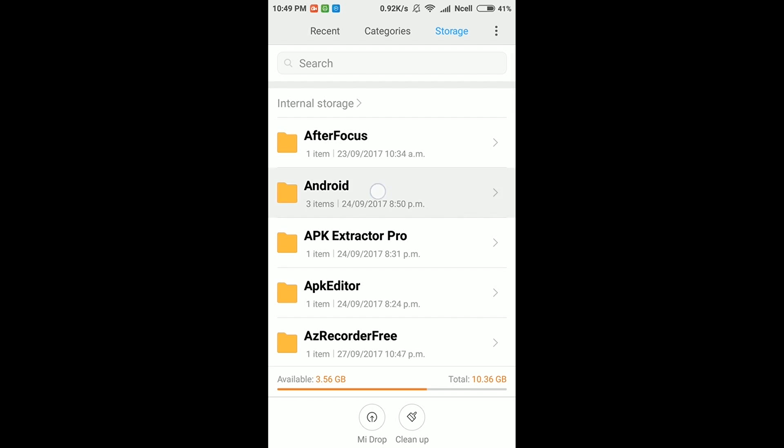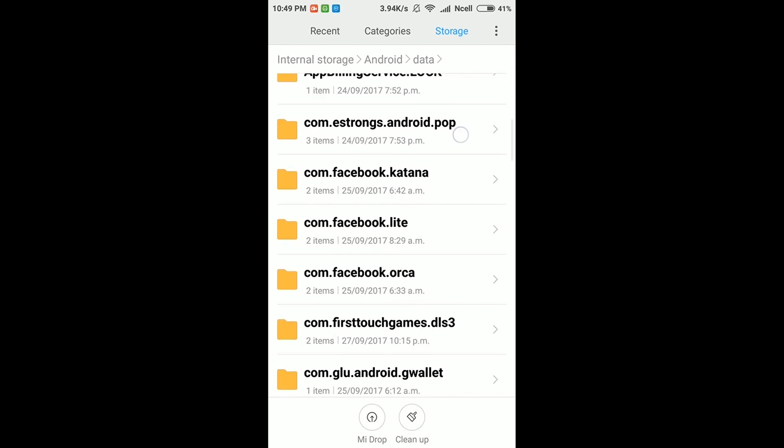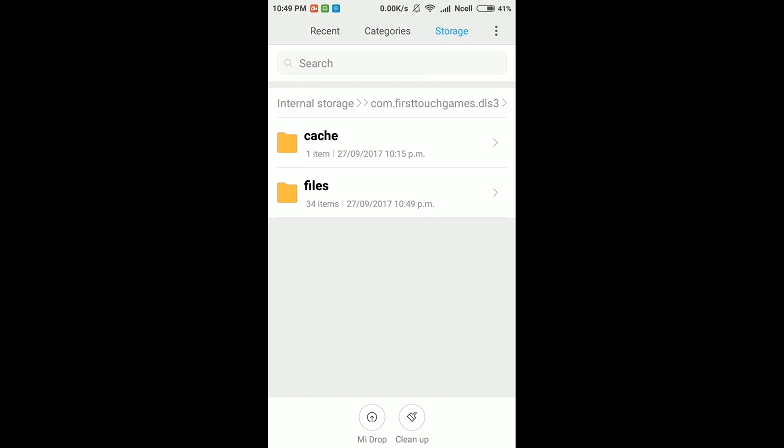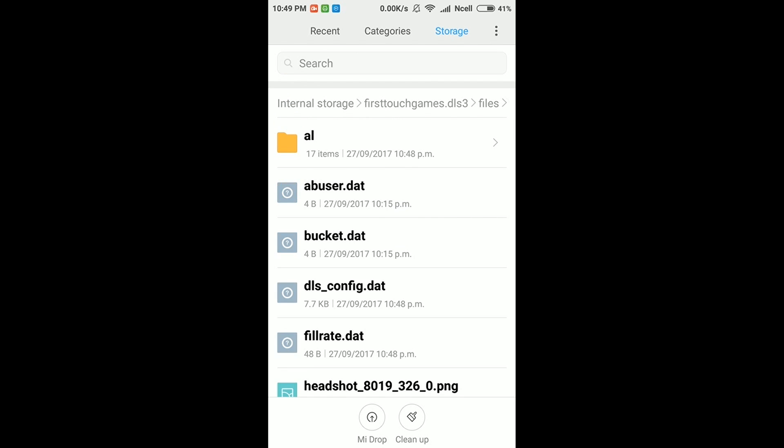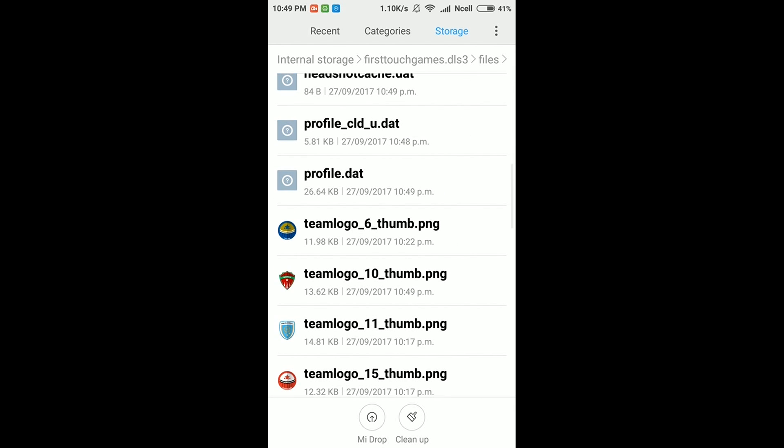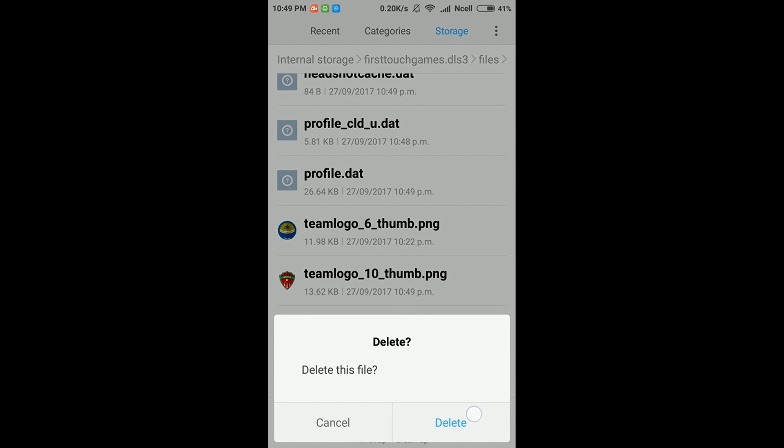First of all, go to Android internal storage, then Android, then data, and find the Dream League Soccer files. There is a small file of 30KB called profile.dat. You just need to delete it.